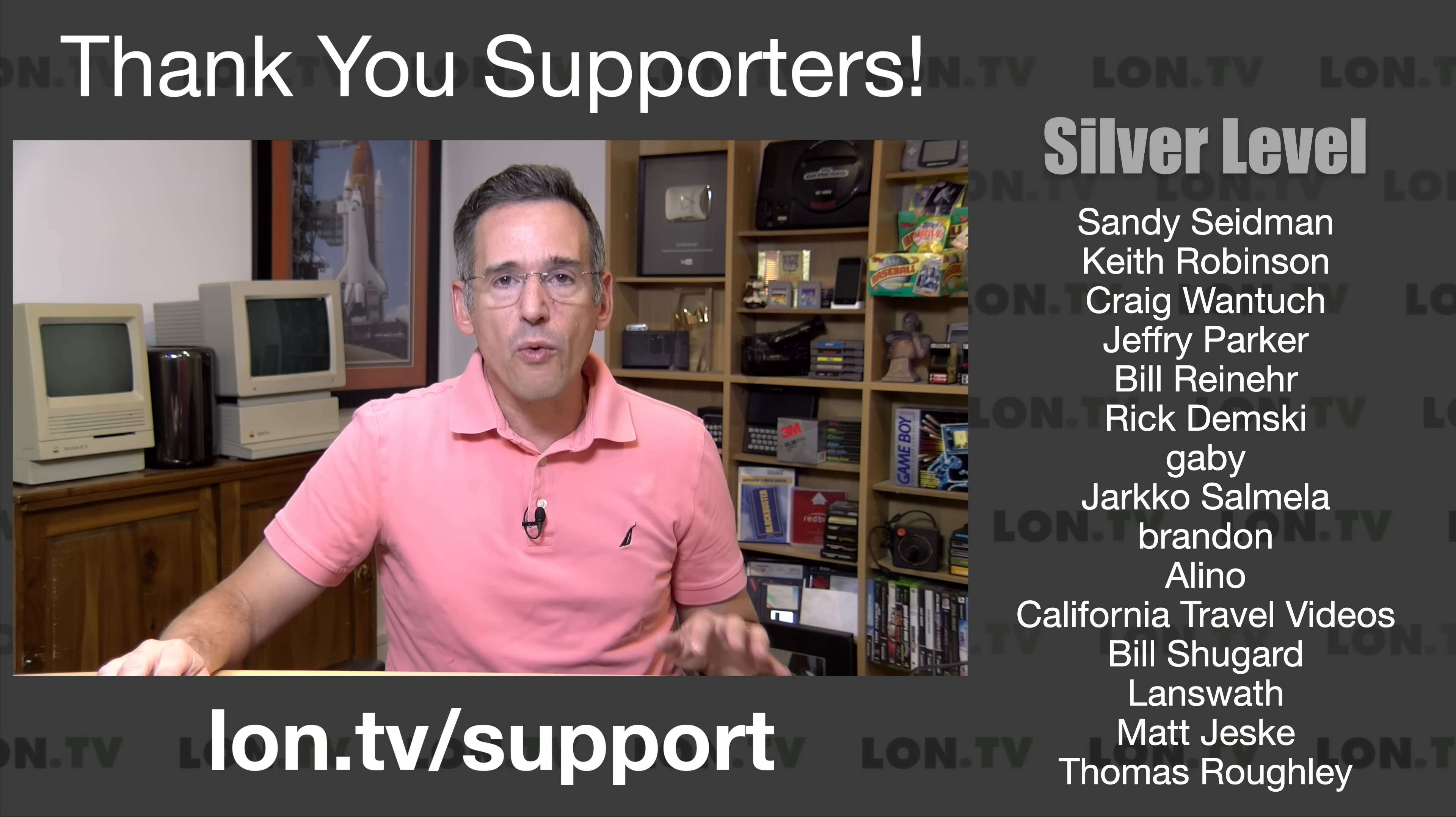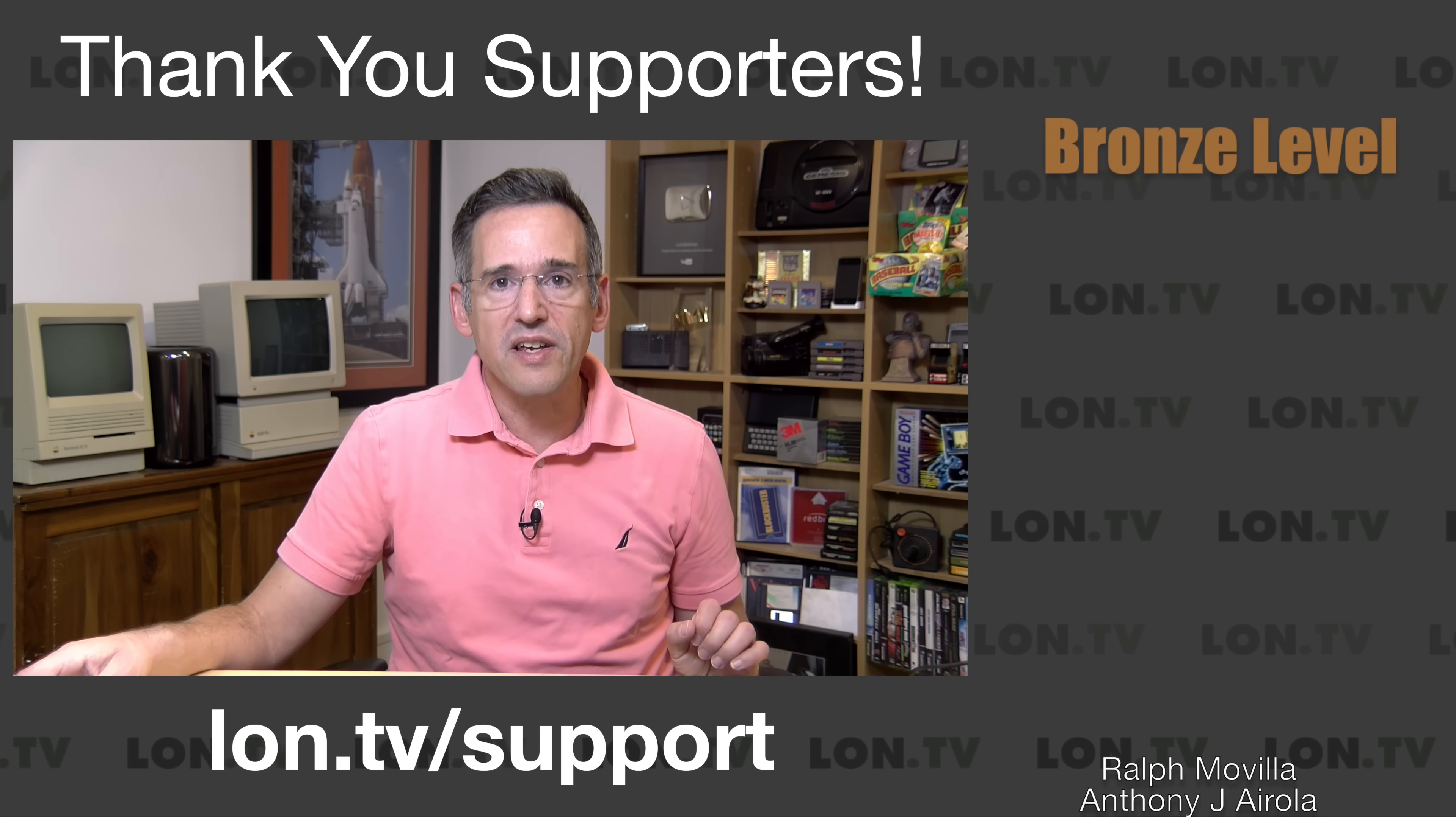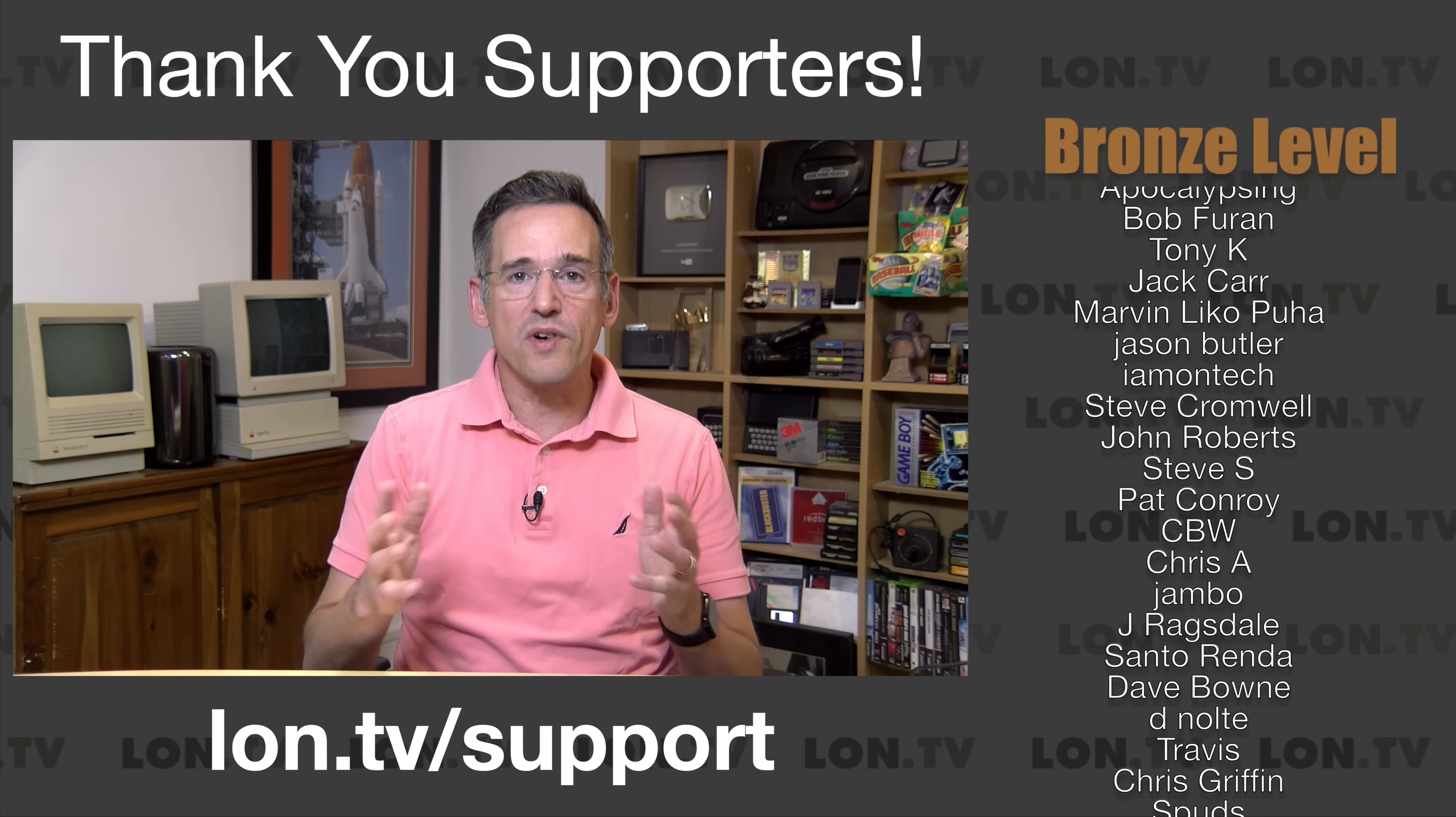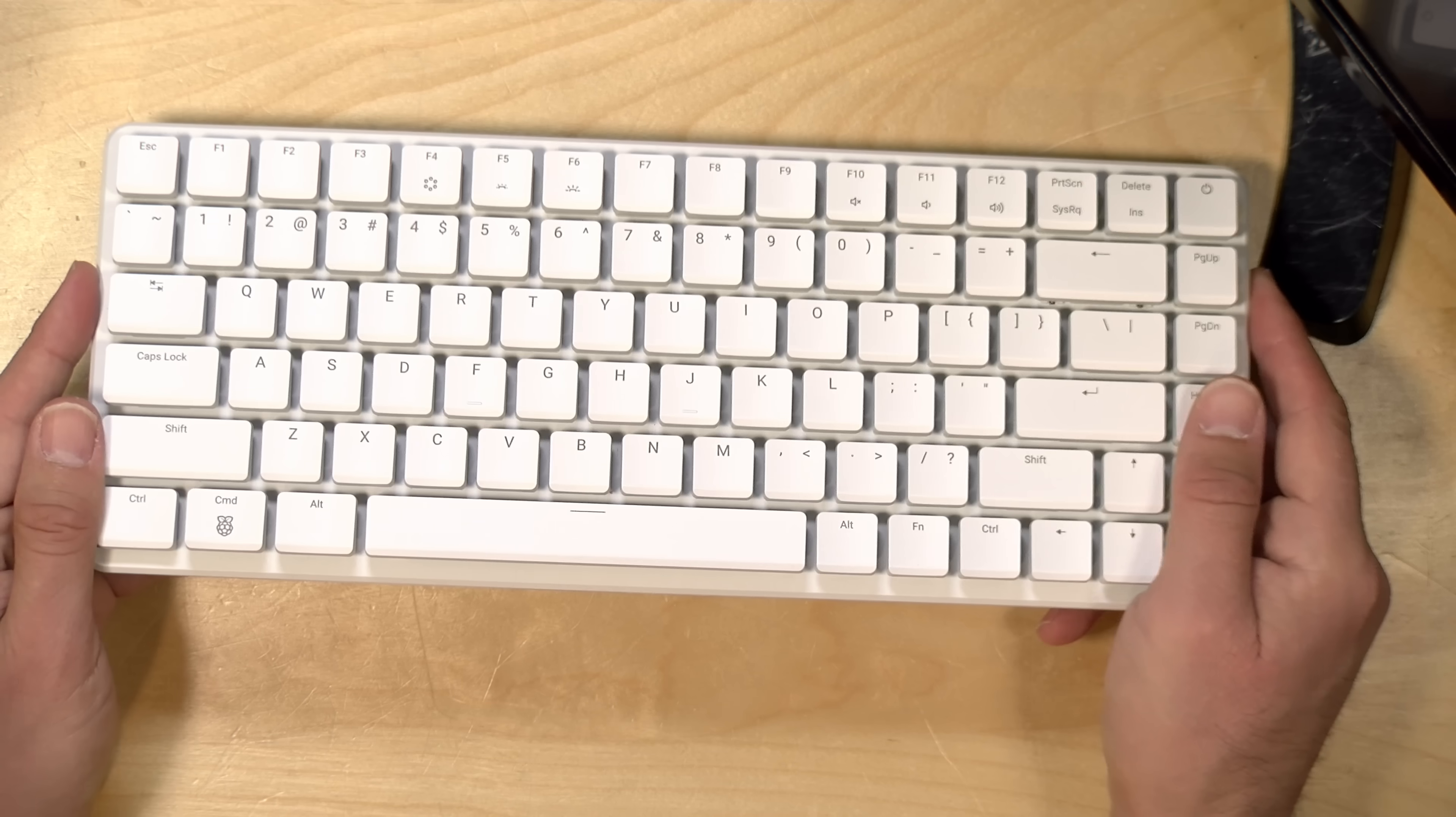Now, before we get into this though, I do want to let you know in the interest of full disclosure that I paid for this with my own funds. All the opinions you're about to hear are my own. No one has reviewed or approved what you're about to see before it was uploaded. And of course, this is not a sponsored review. So let's get into it now and see what this little Raspberry Pi is all about.